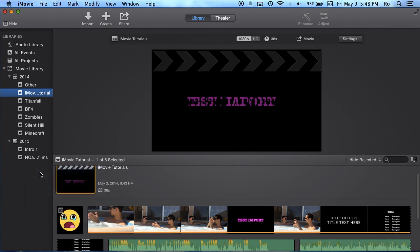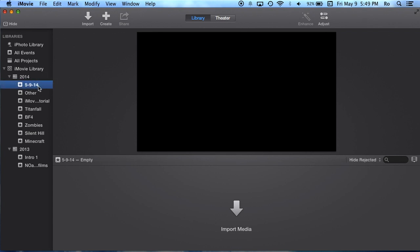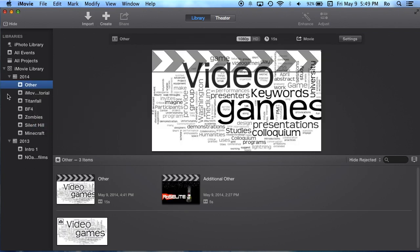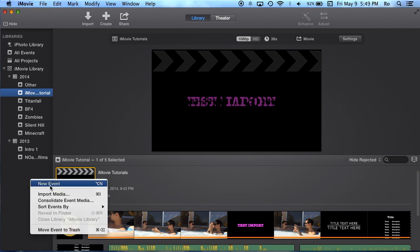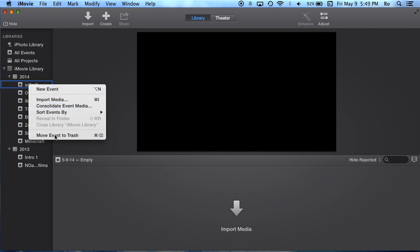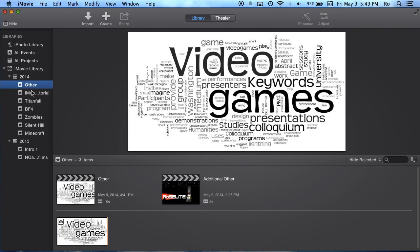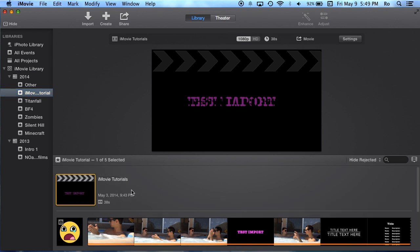I'm going to create a new event and name it the date 5-9-14. Then whatever I record today, we're going to put into this event. That way it's a lot simpler for me to use. I'm actually going to delete it. Move event to trash. Let's just say that event was this event. You see, I just did a new event and you can rename it here whatever you want. I just don't want this extra event in here, so I'm going to delete it for now.